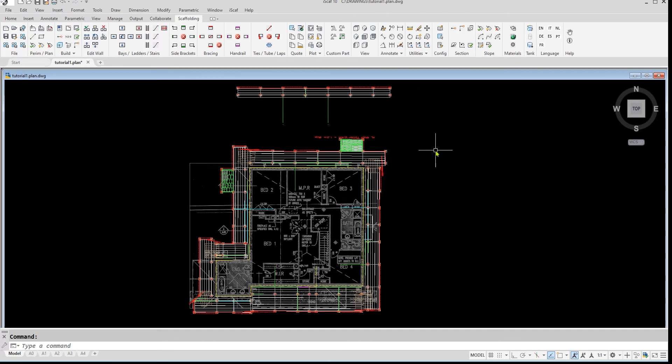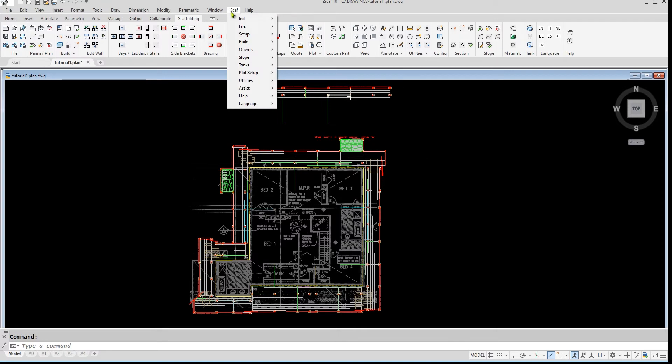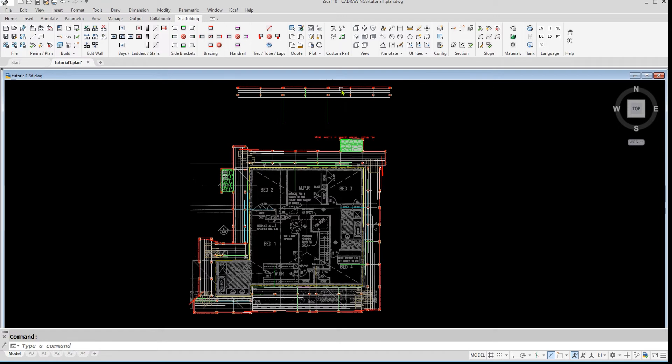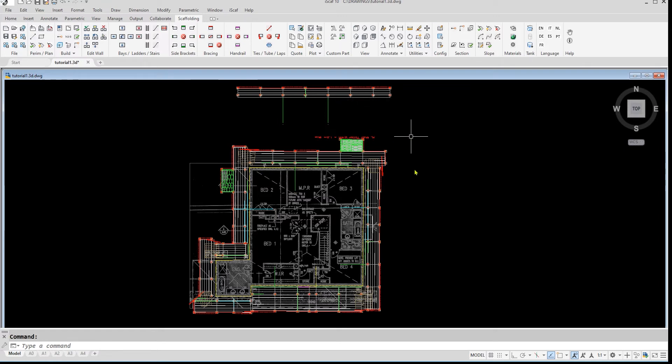We can save the 3D model by clicking on the iScarf drop down menu, then selecting save as and then 3D. The file name of the drawing will change to tutorial1.3d.